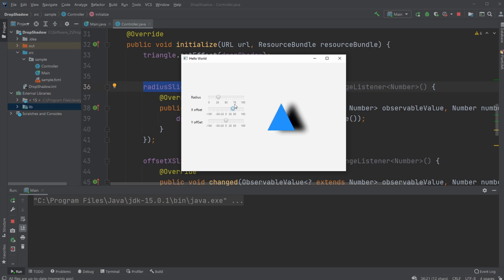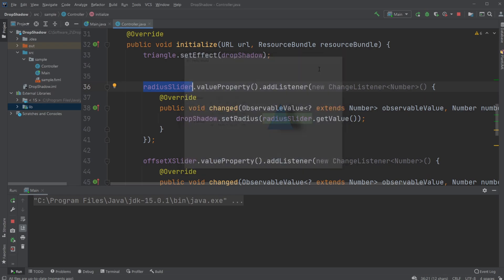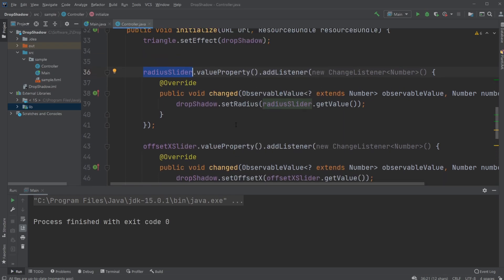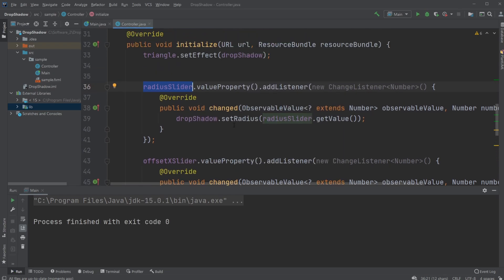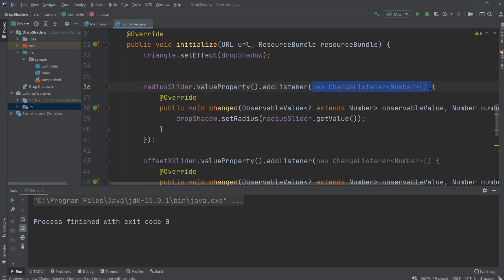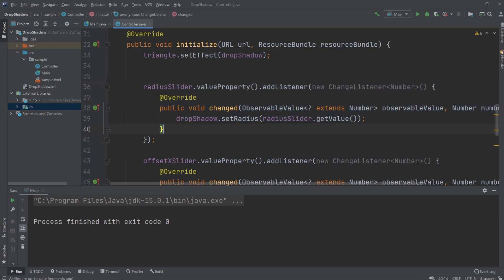And how it's done is just simply having slider.valueProperty().addListener, then I have some parameters, and inside one of the parameters we're overwriting the changed method.